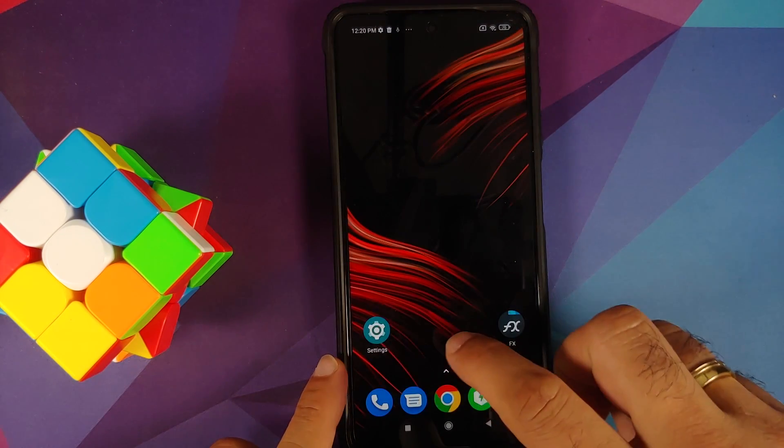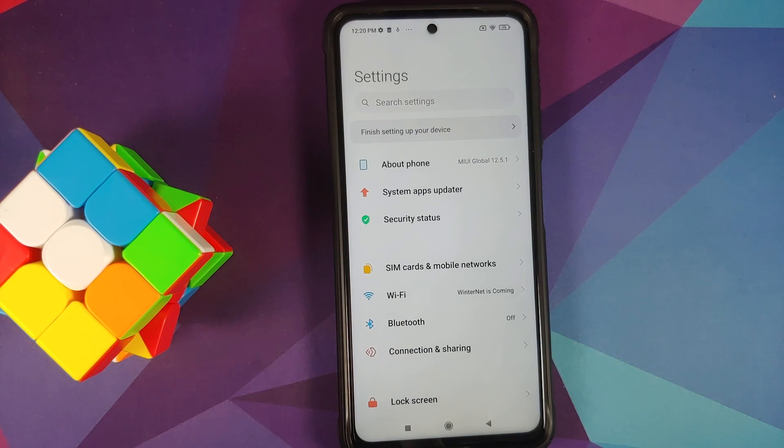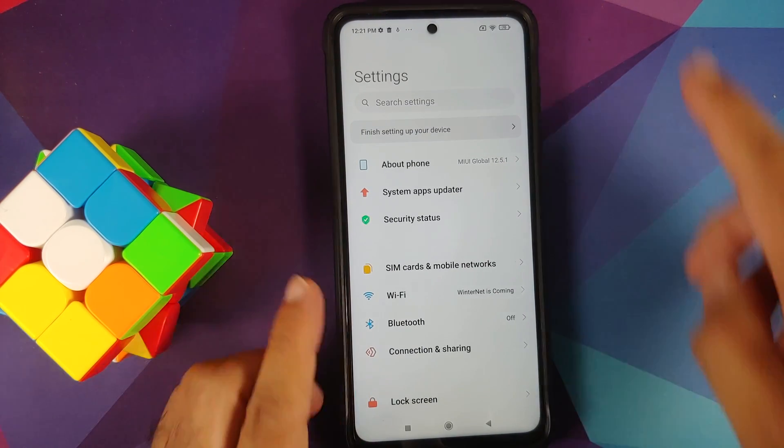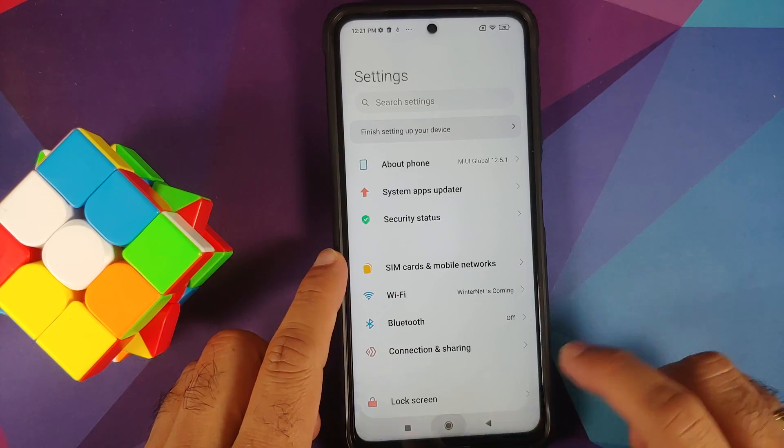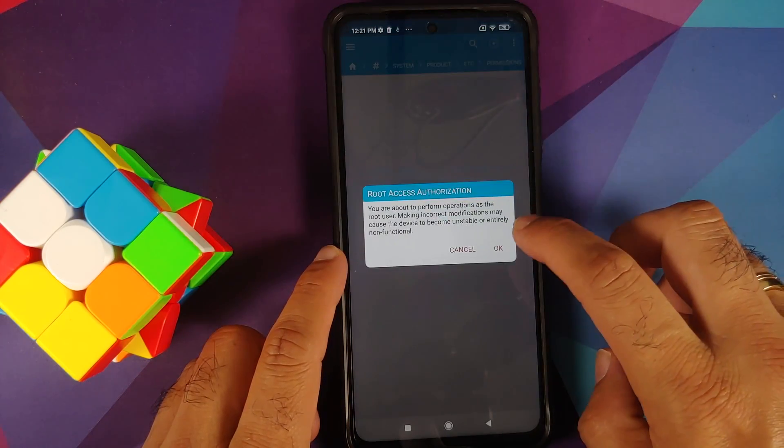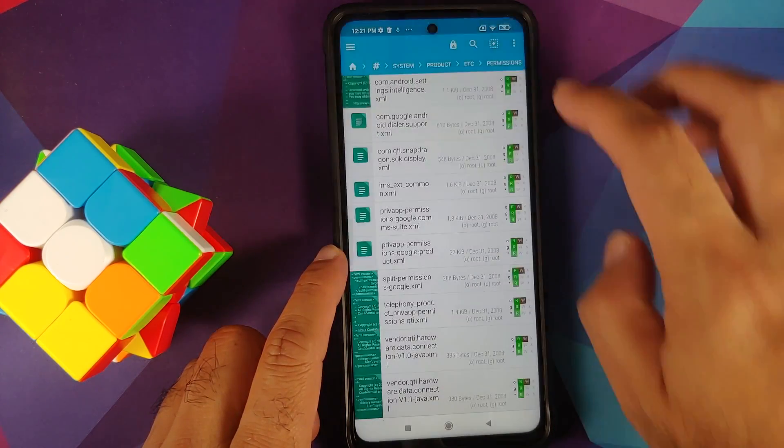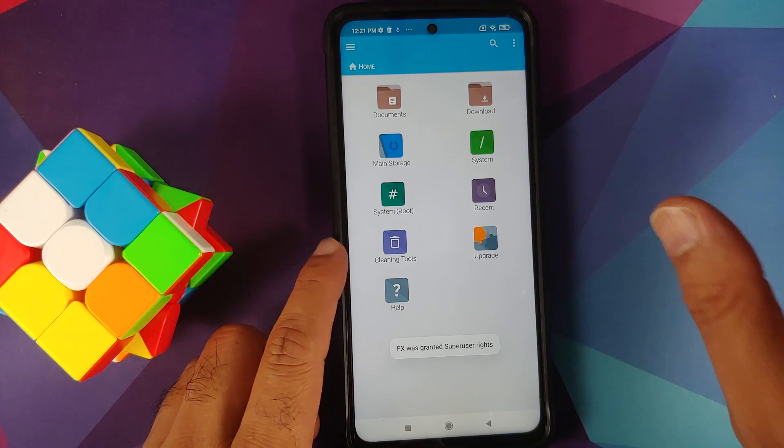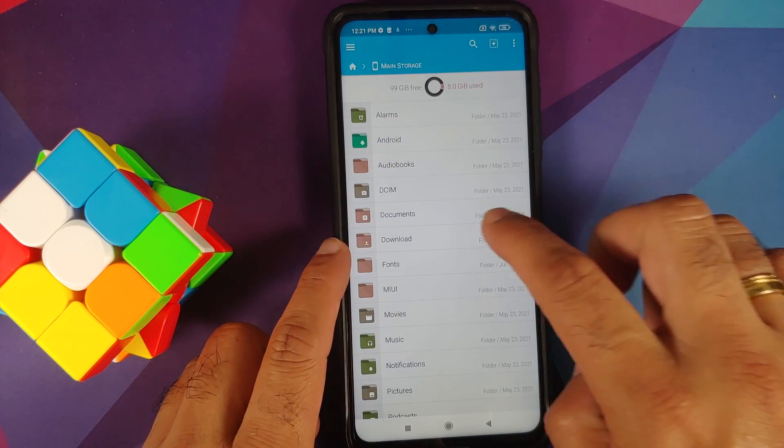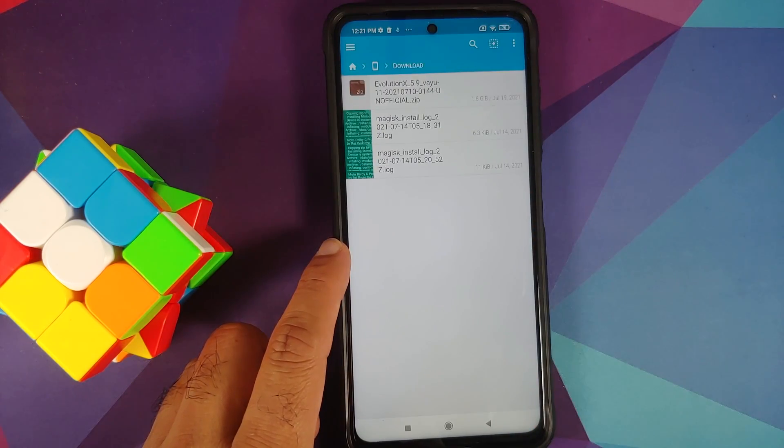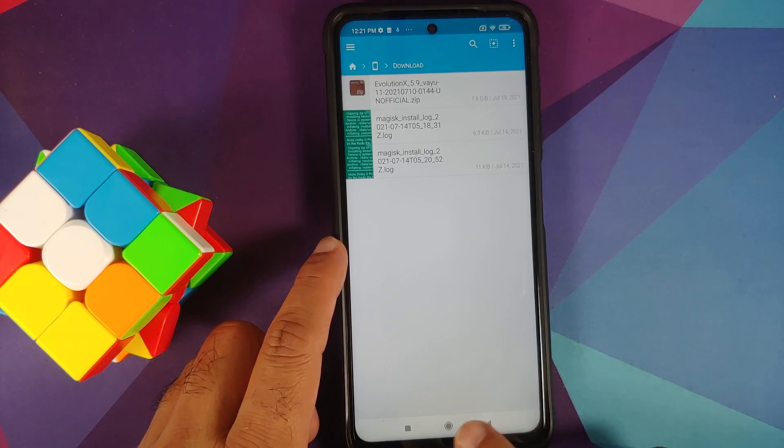Another thing, make sure you do have a backup of all your pictures, videos, and anything important which you have on your device, because we are going to perform a format data and you are going to lose all your pictures, videos, and anything important which you have on your device.